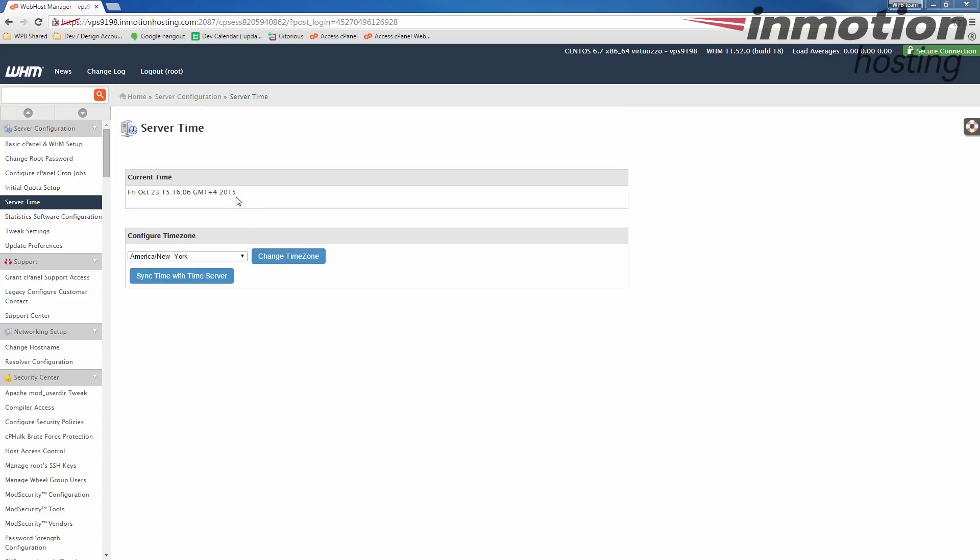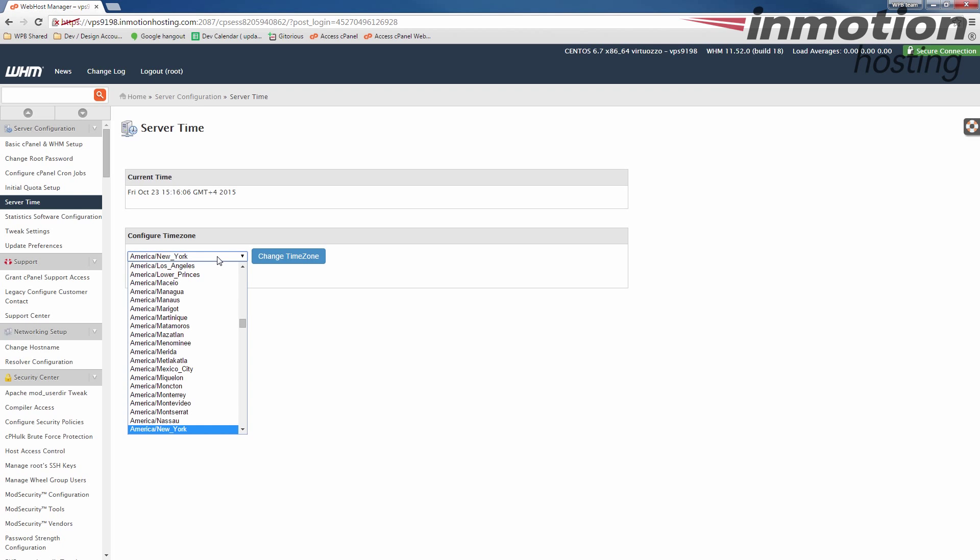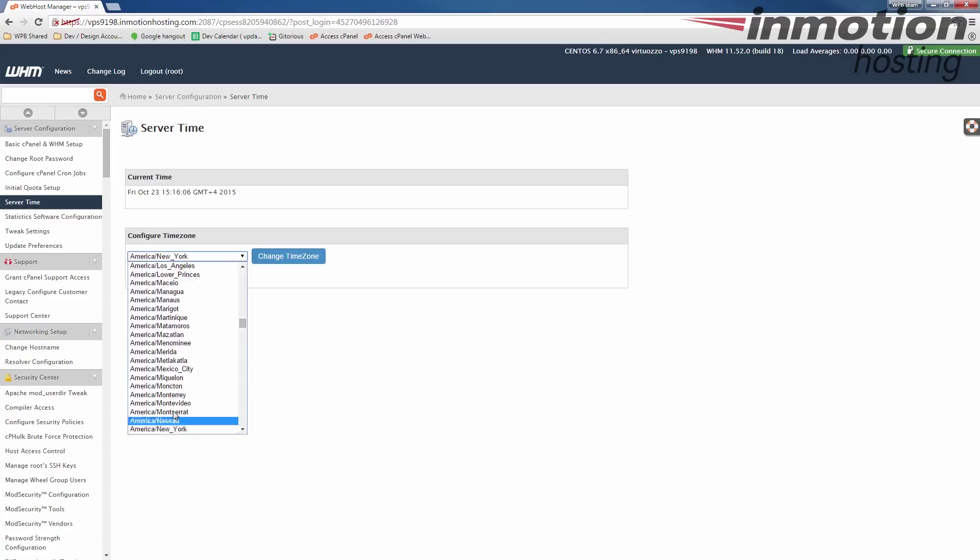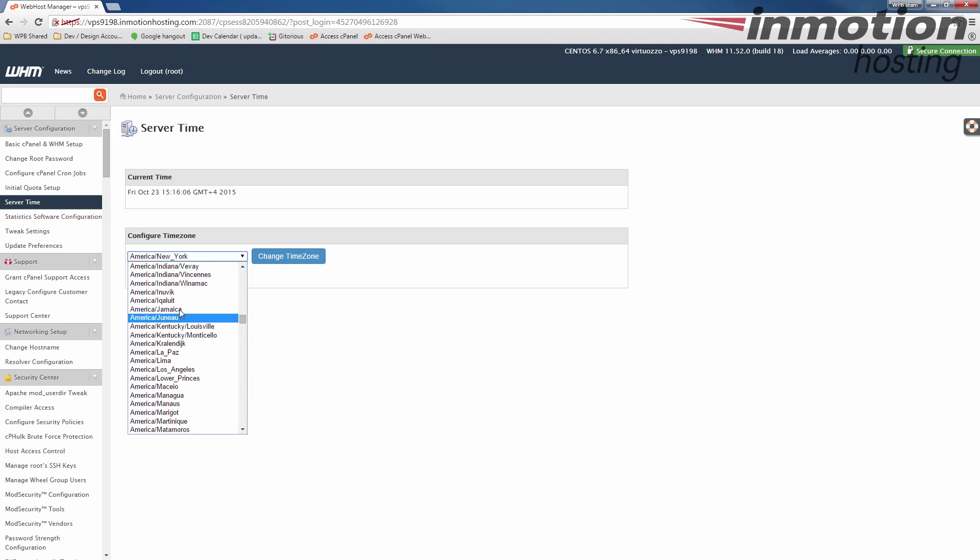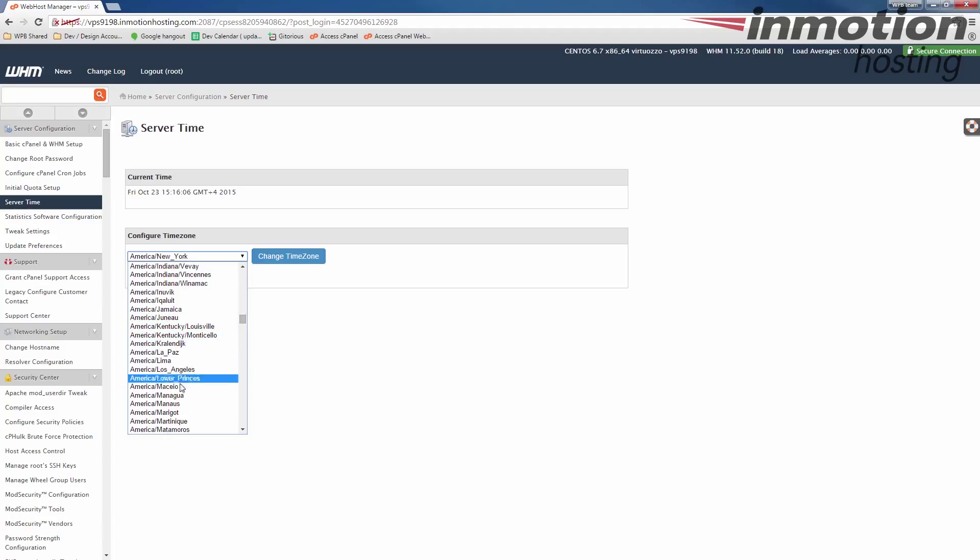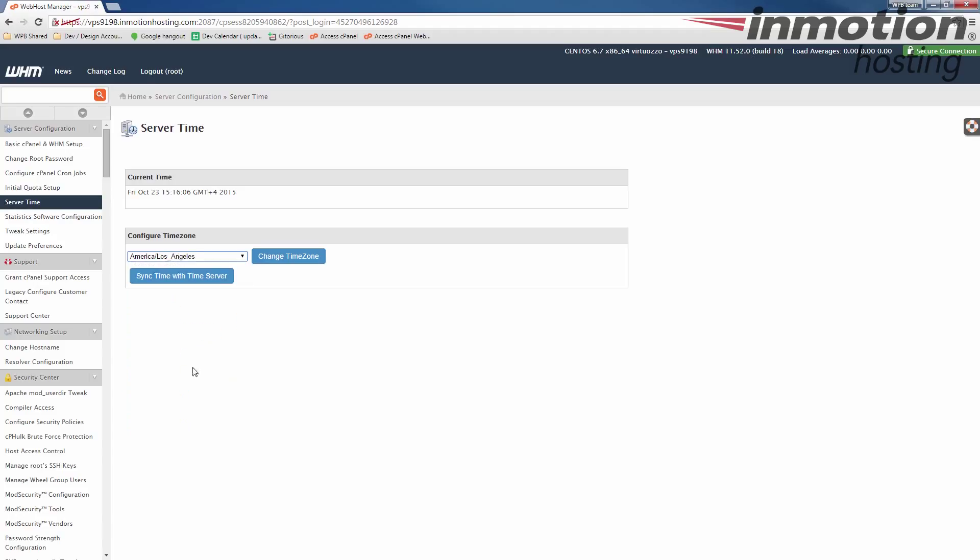Once you get on the server time page, you're going to see a drop-down box next to configure time zone right here. Go ahead and click that and select the area for the time zone that you want. In my test, I'm set right now to New York in America. I'm going to change this to Los Angeles. Say for example, my websites are all hosted on the west coast. This would allow the time to be default west coast time.